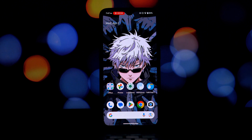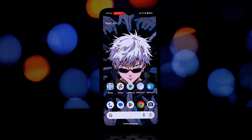Hey everyone, welcome back to another video. Today we're diving into the world of Android customization. Many of you admire the sleek and user-friendly interface of Samsung's One UI. In this video, I'm going to show you how you might be able to install the brand new One UI 7 launcher on your Android device running Android 11 and above.